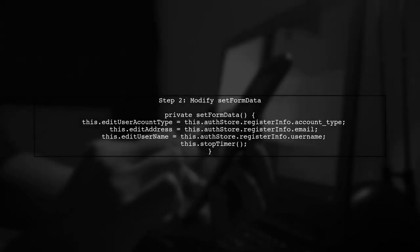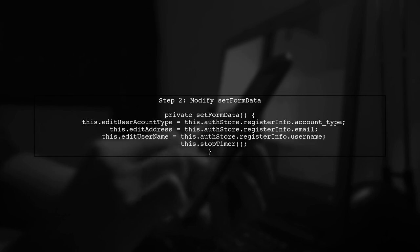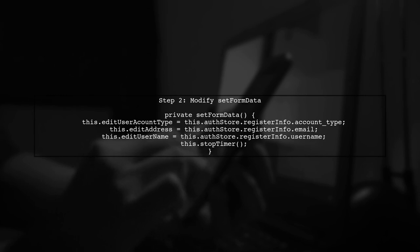Next, we will modify the setFormData method to include logic that will unsubscribe from the timer once the data is successfully set.